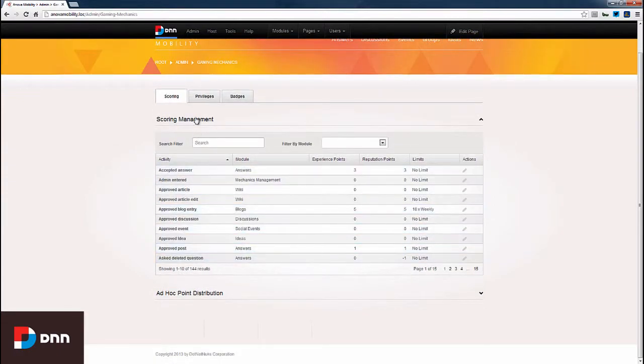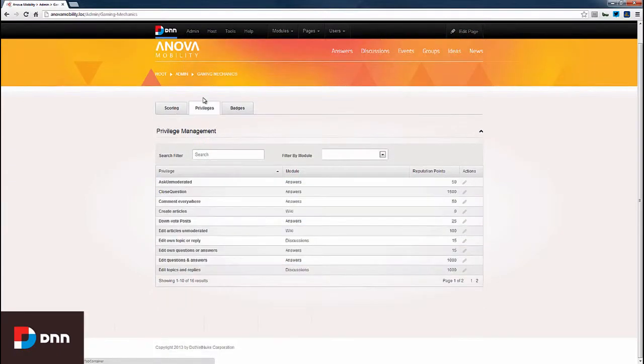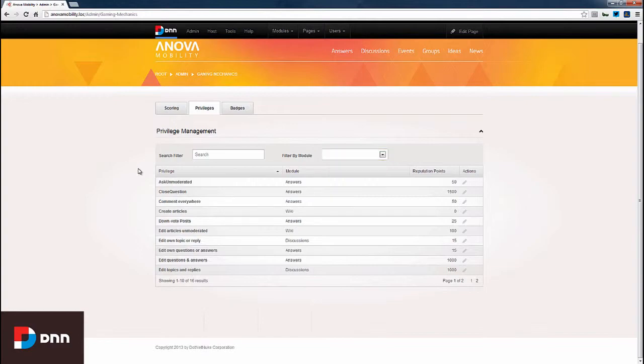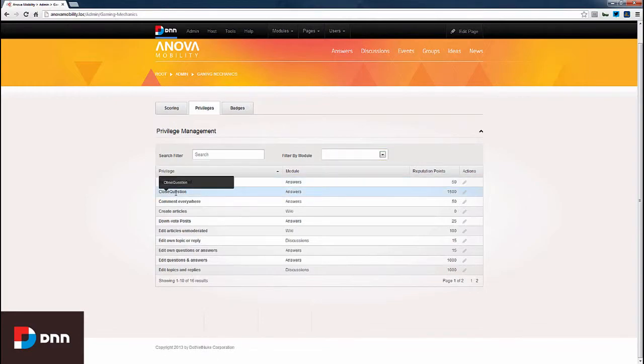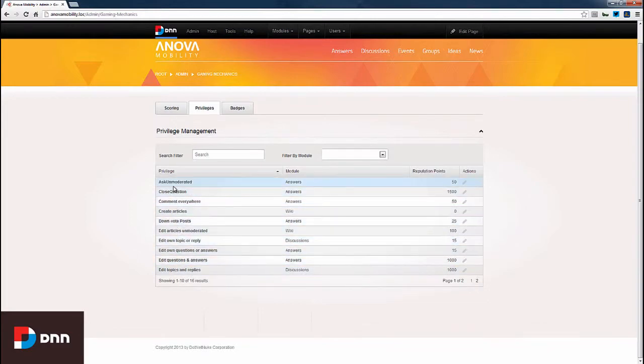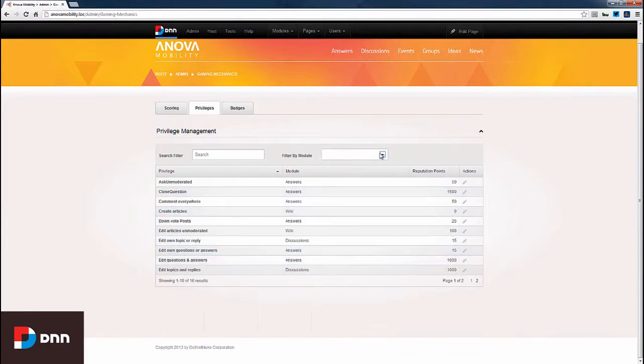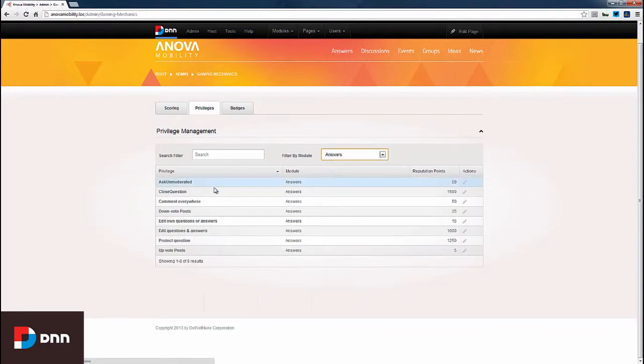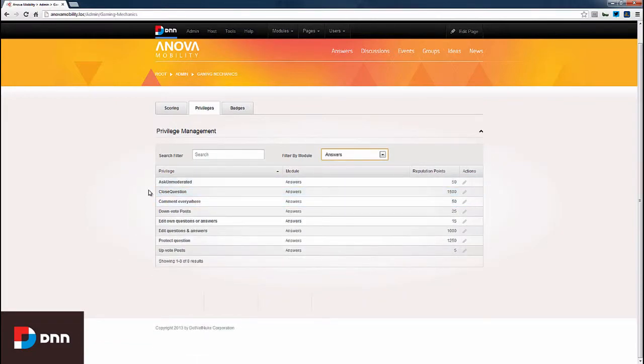Now, I want to click to the privileges tab. In Evoke Social, we have three modules where users can unlock privileges. You can see over here that we have privileges such as ask unmoderated, close question, comment everywhere, and so on and so forth that are privileges that the users can unlock. We can filter these by modules such as answers, discussions, or wiki.